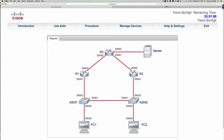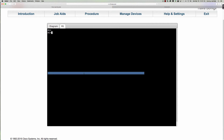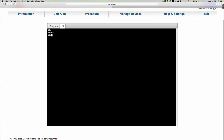We have our topology here in front of us, so let's go ahead and dive in. Step one: we need to configure the Ethernet 0/1 LAN-facing interface of R1. Here's R1 — this would be the LAN-facing interface facing toward the hosts. Let's click on R1, go from user exec into privilege exec, and then into global config and interface Ethernet 0/1.